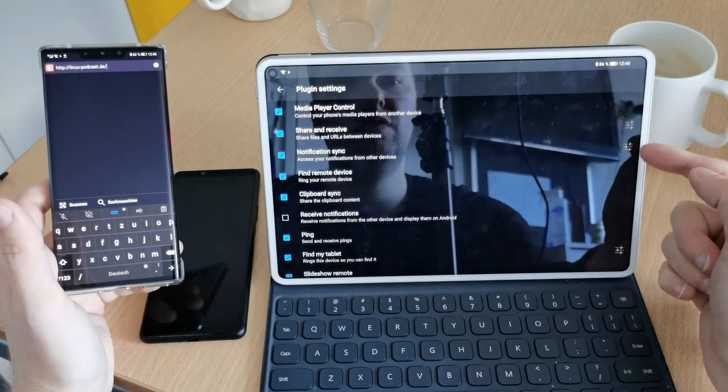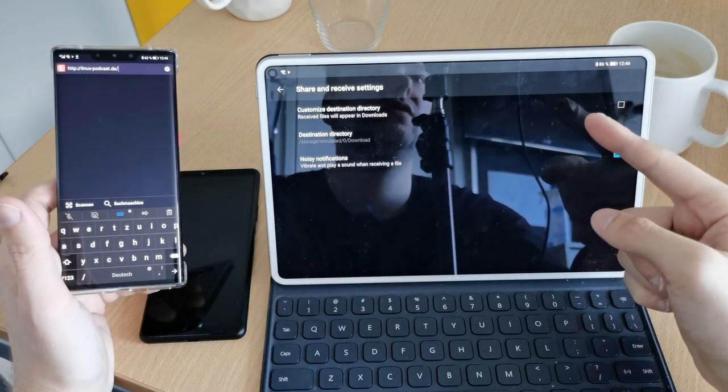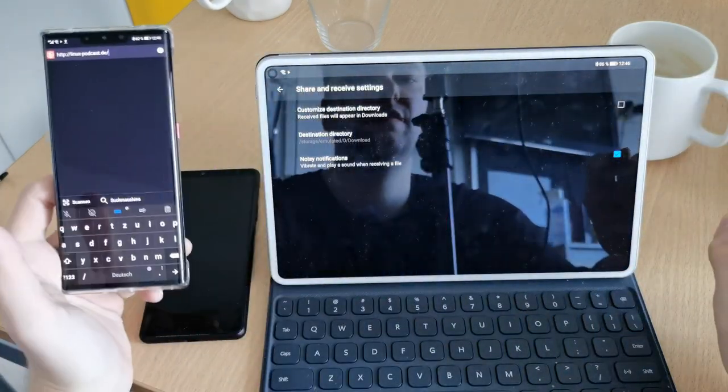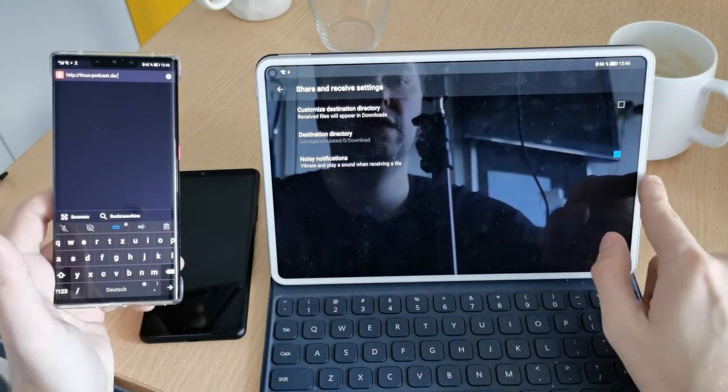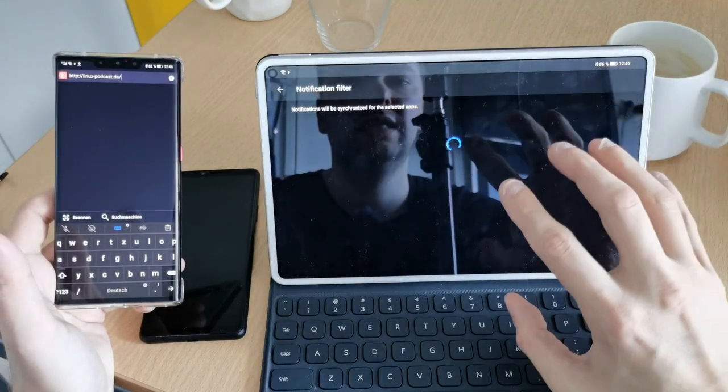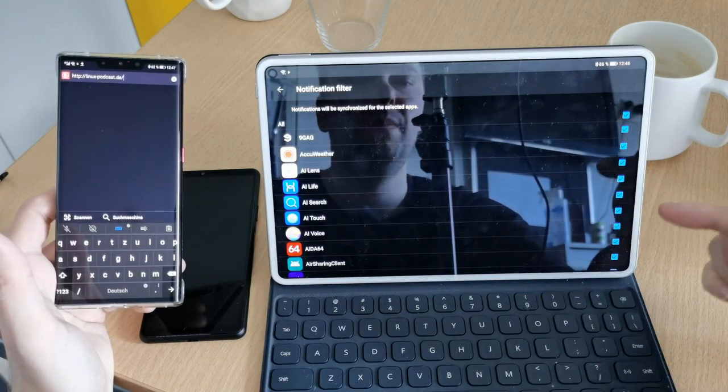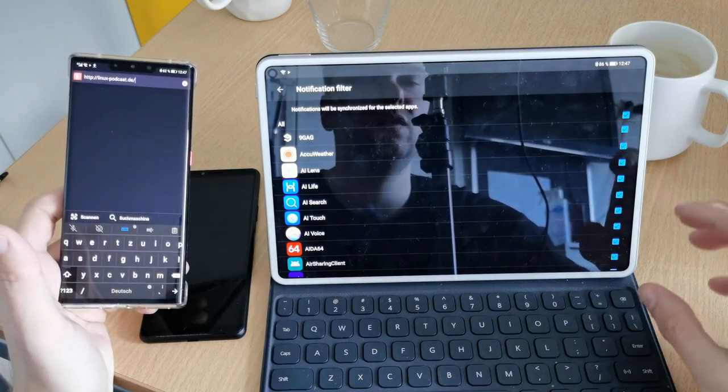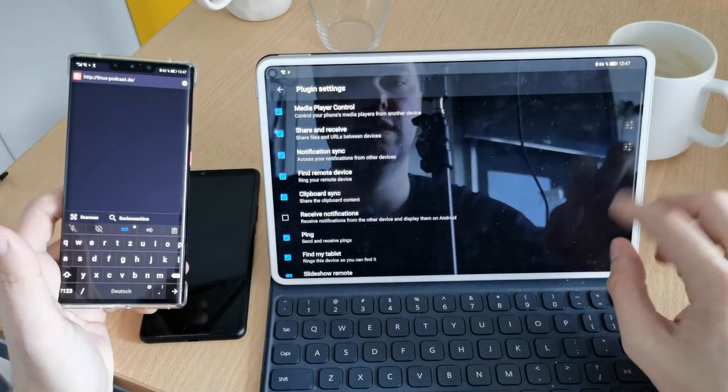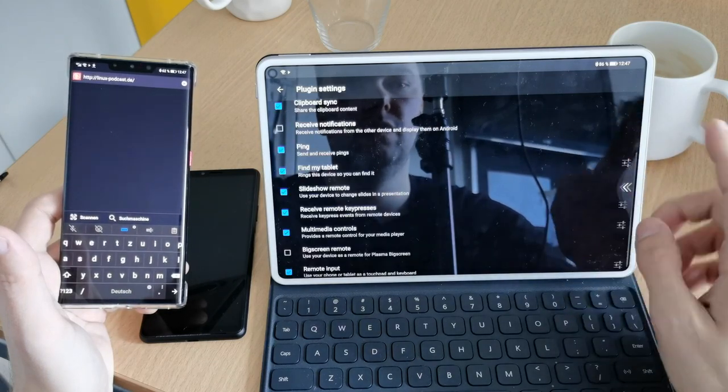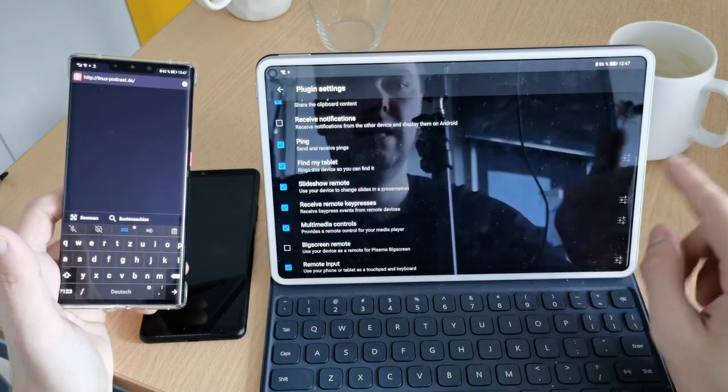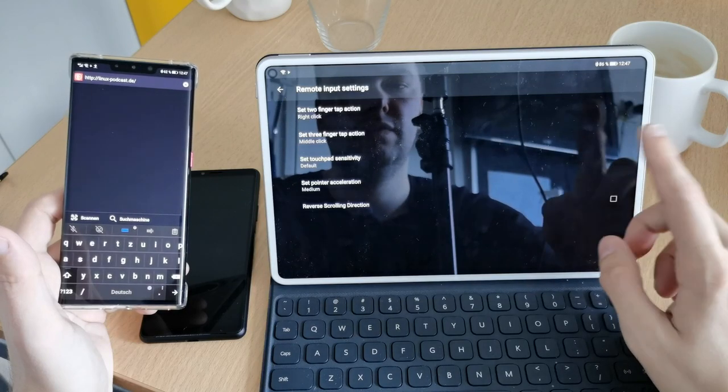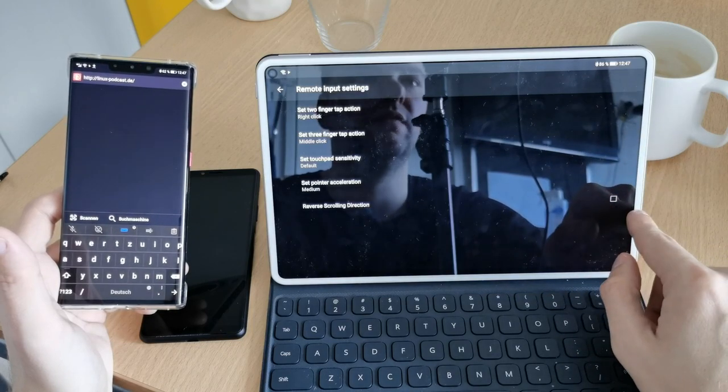Some of those have configuration options just like share and receive has a configuration option where I can customize the destination directory. If my Mate 30 Pro is sending to my MatePad a file, where should it be saved? I can customize this and I have the option also if I don't want to get a notification about this to disable this. And notification sync, I also have some options here and I can select various different applications that I want to synchronize with. So if I don't want to have like, for example, the battery warning on my desktop from my tablet, then I can disable it here or different other warnings. So I have the option to configure this as well here. And there's some other options here, as you can see, select the ringtone for find my tablet and for remote key presses, how to handle this. There are a few of those settings for remote input settings, for example, right click, left click, middle click and so on and reverse scrolling direction if you want to use this.